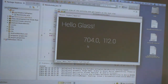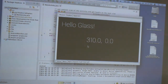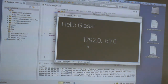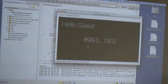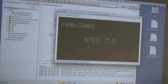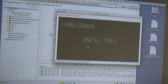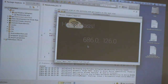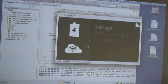The Google Glass touchpad goes horizontally from zero to about 1400. It's also two-dimensional, going vertically from zero down to about 200. And of course, if you swipe down, it acts as a back button and takes you back to the timeline where you left.